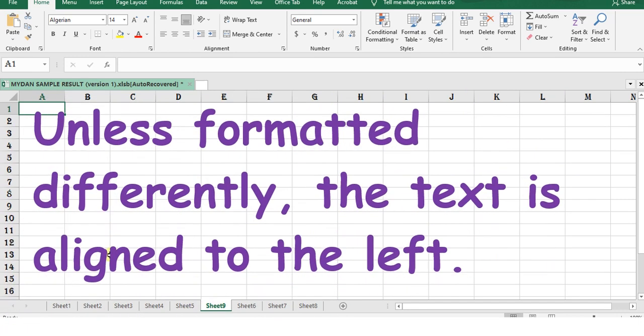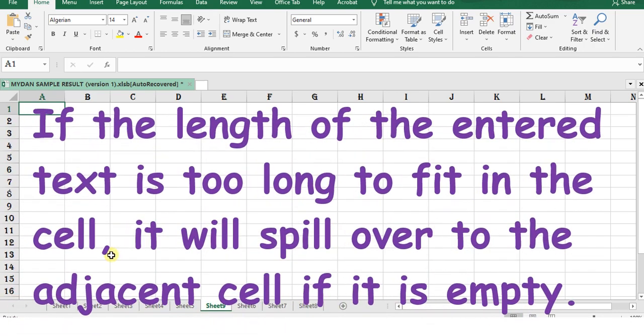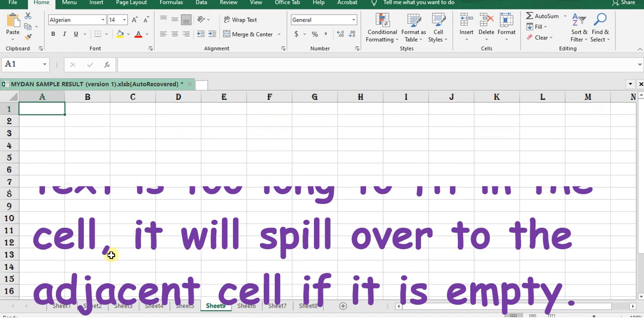Unless formatted differently, the text is aligned to the left. If the length of the text is too long to fit into a cell, it will spill over to the adjacent cell if it is empty.